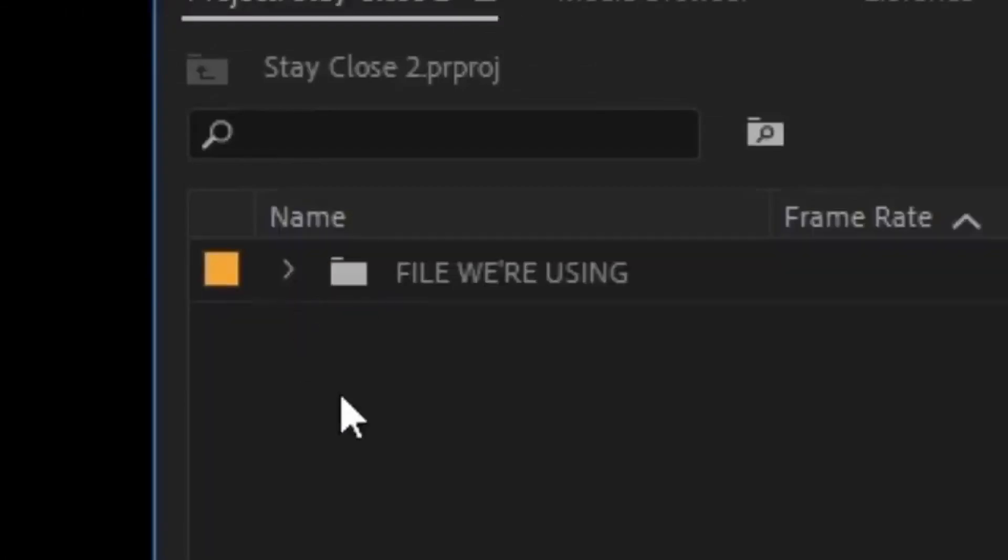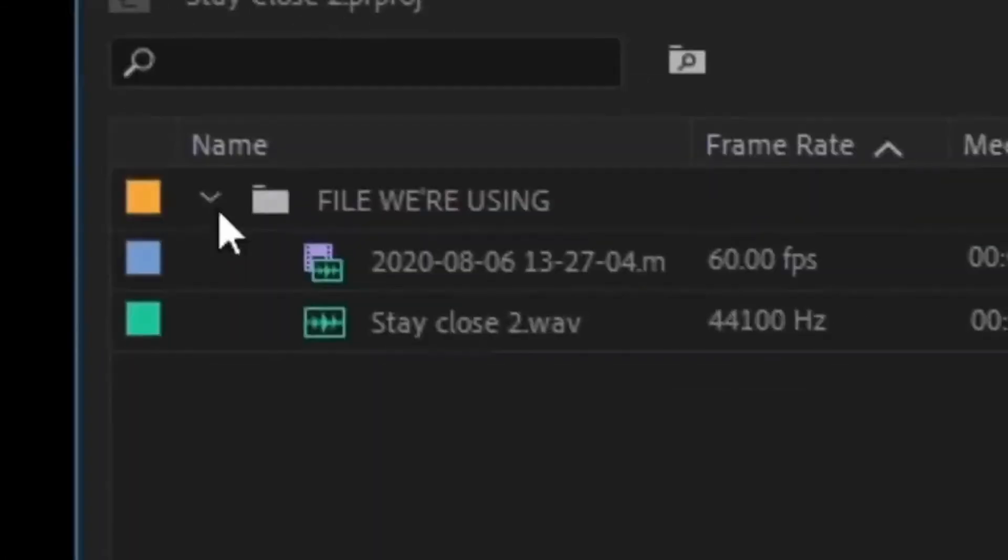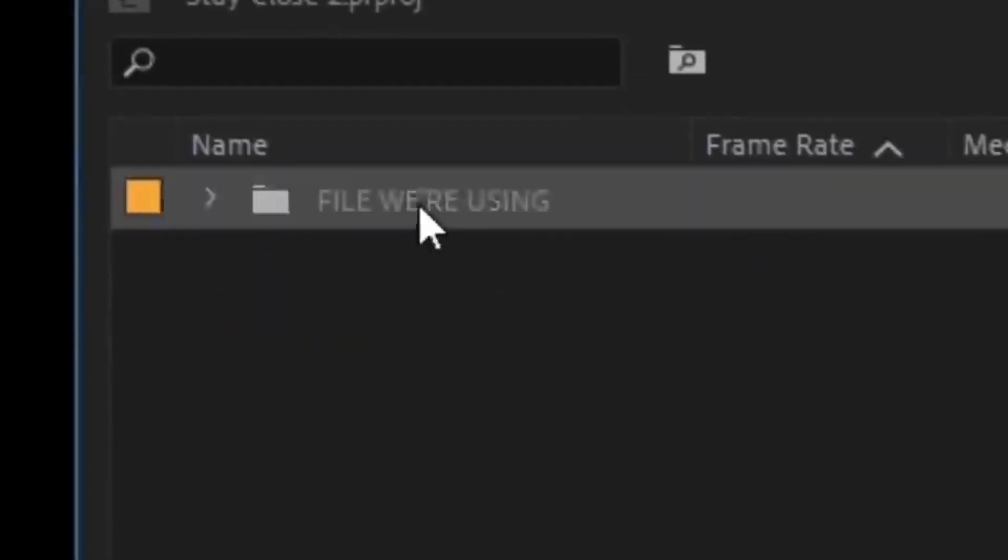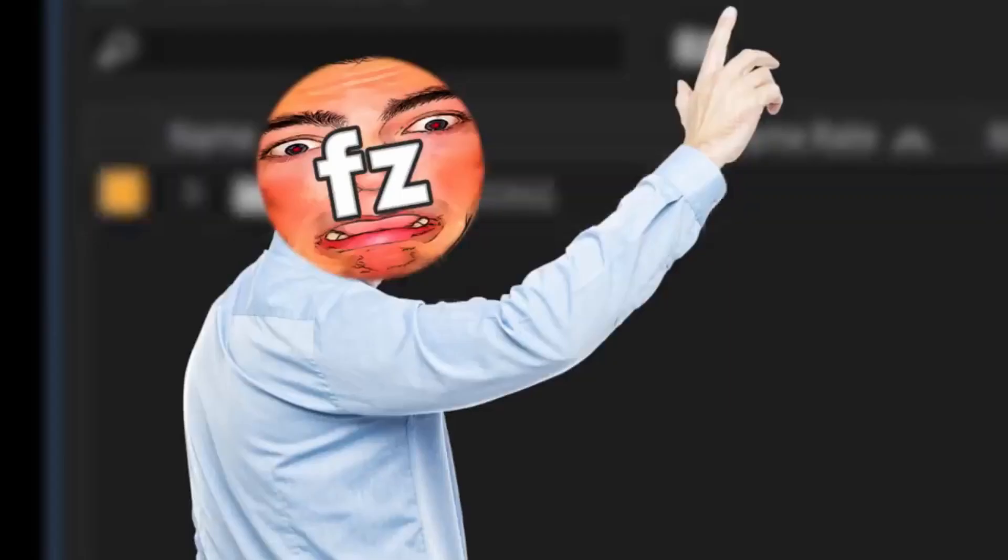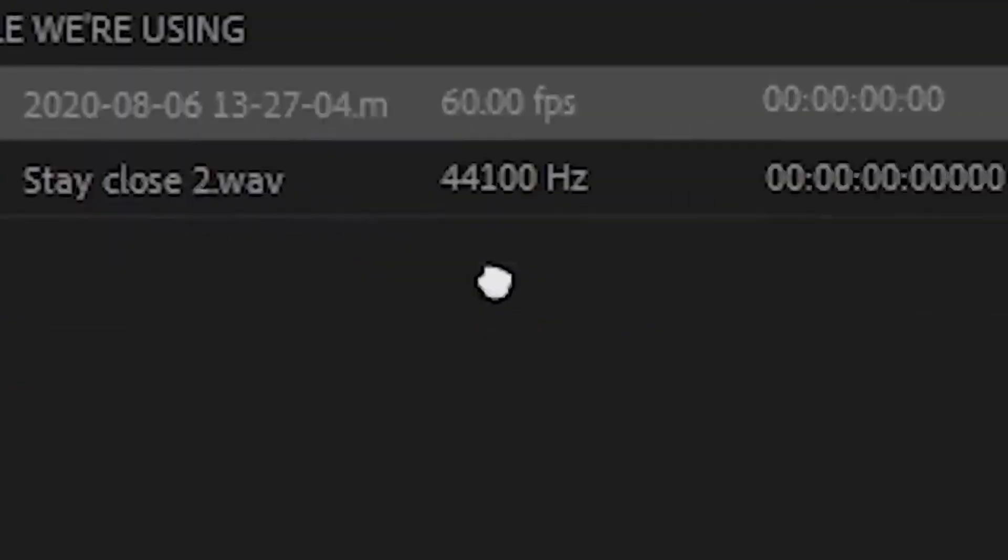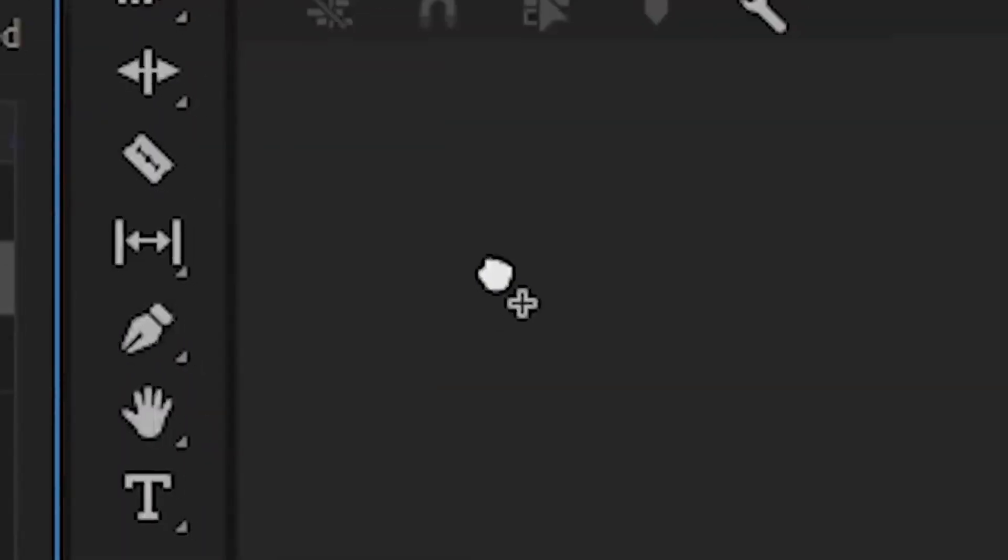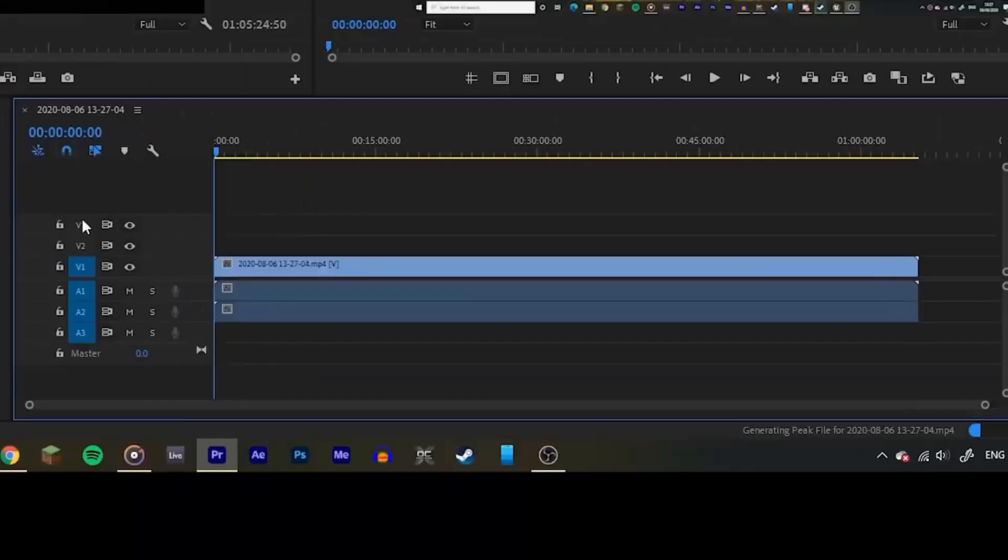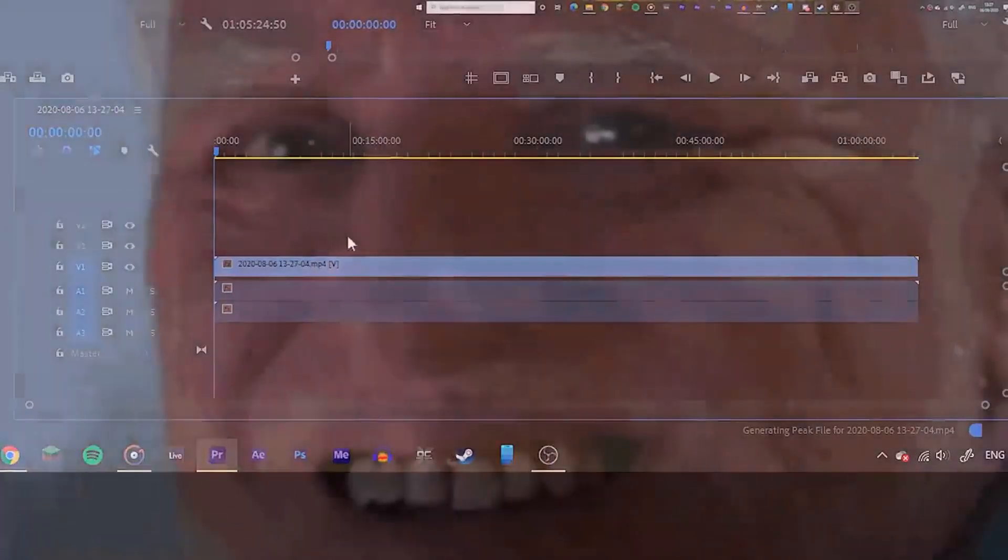These look roughly the same in every software, so this should be easy. Once you've done this, you can drag your footage from the project window to the timeline, just like I drag my videos out too long.